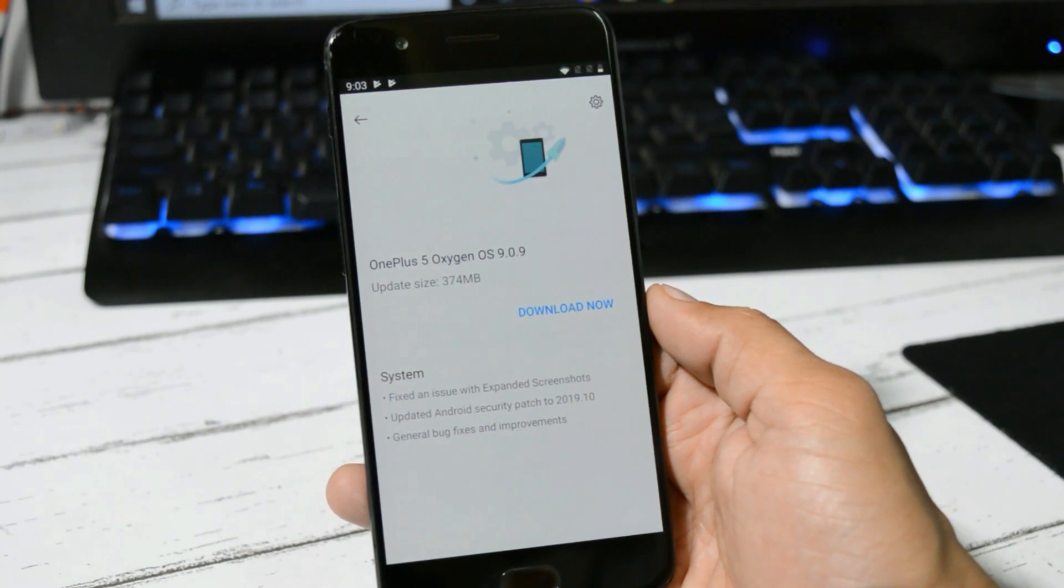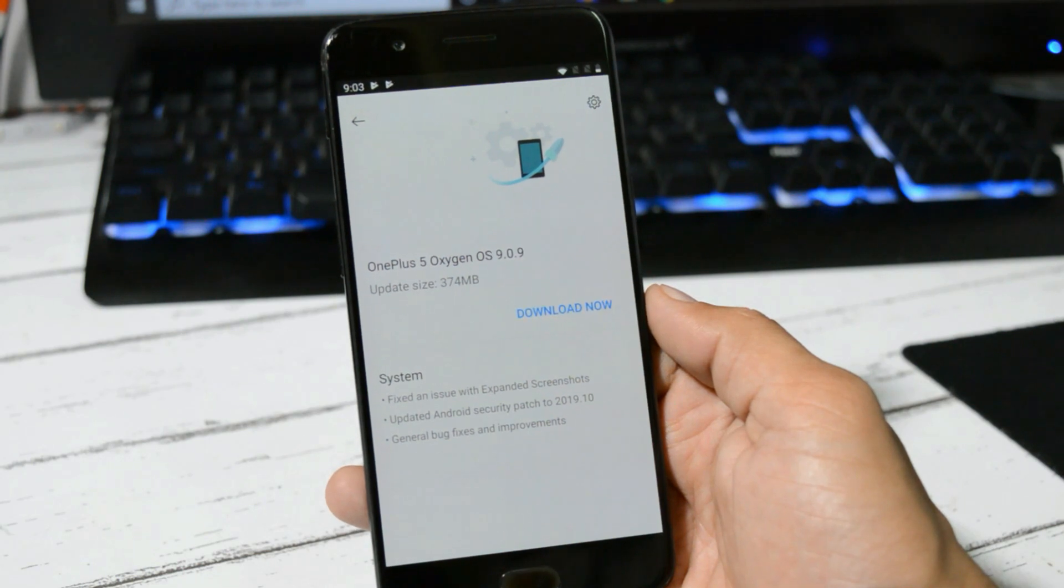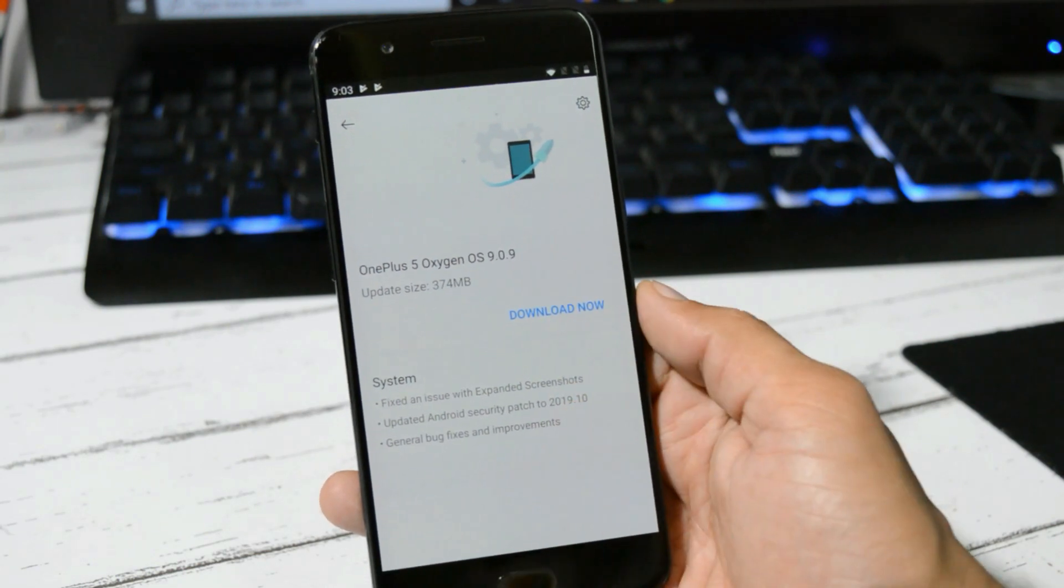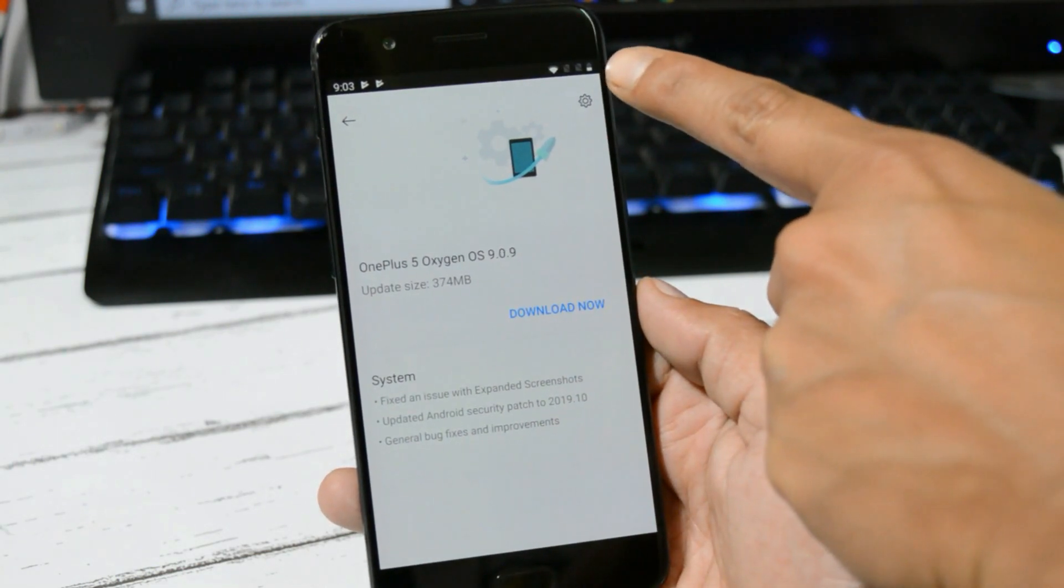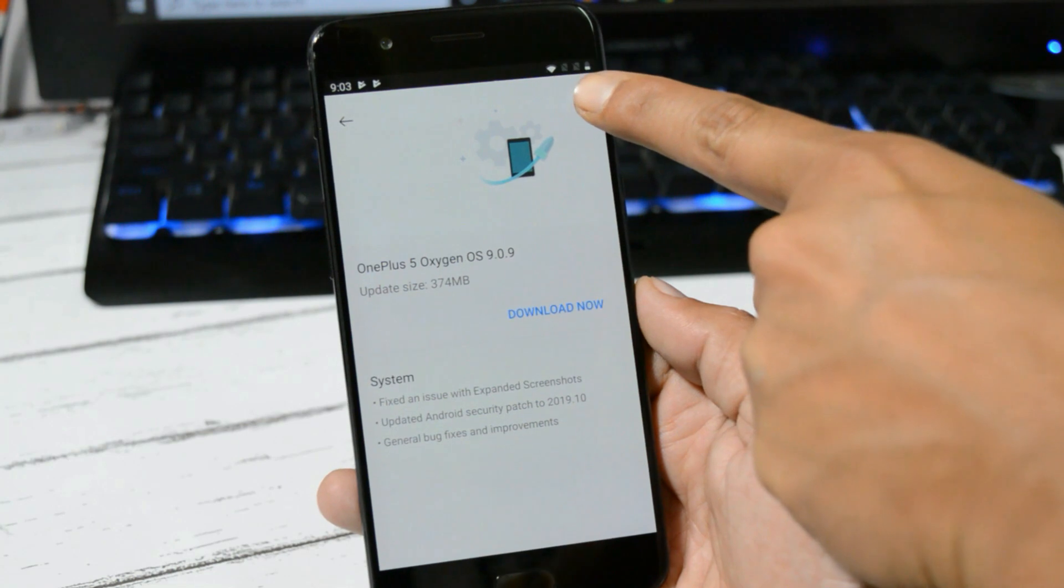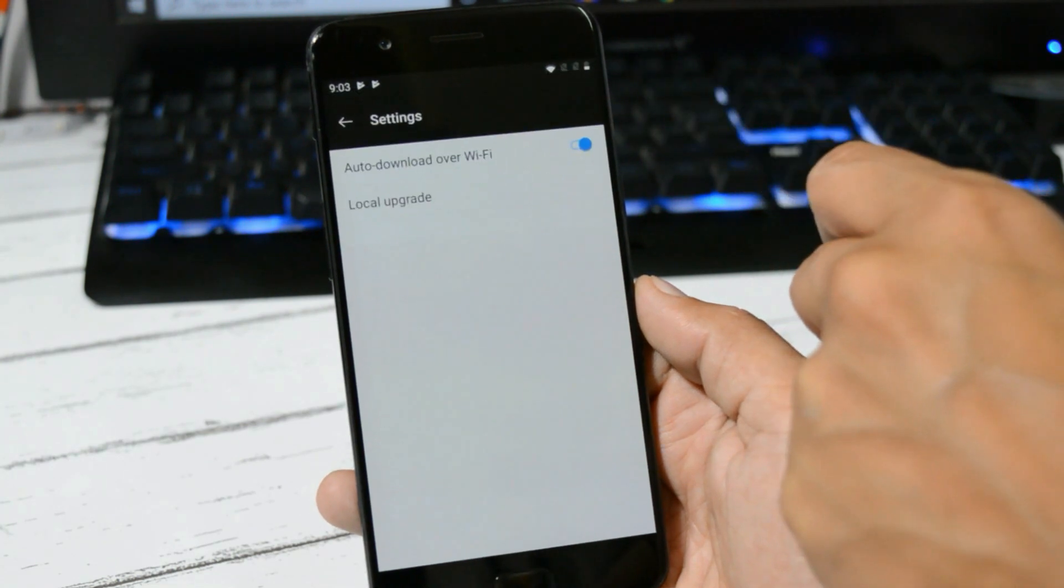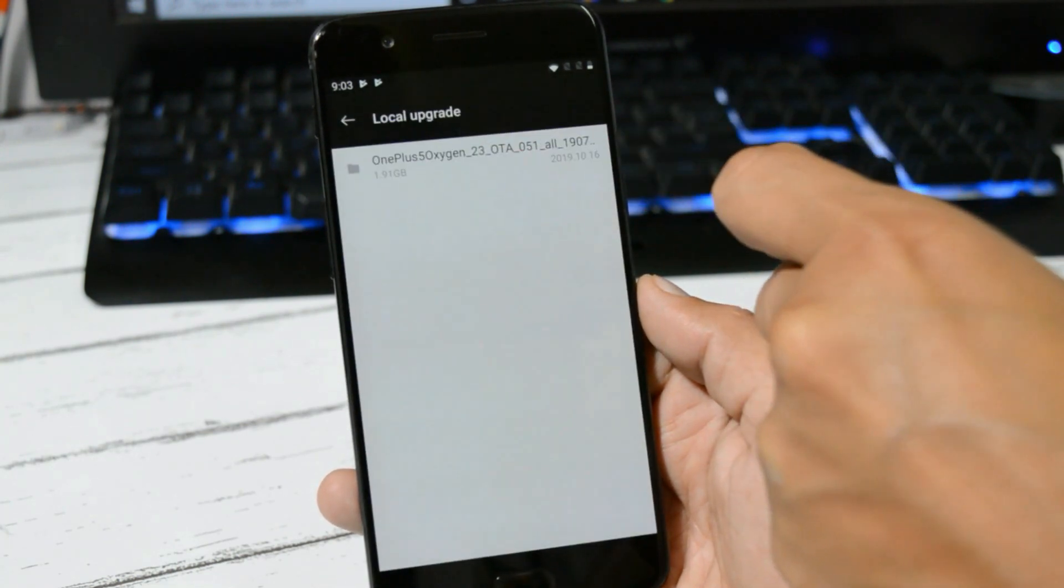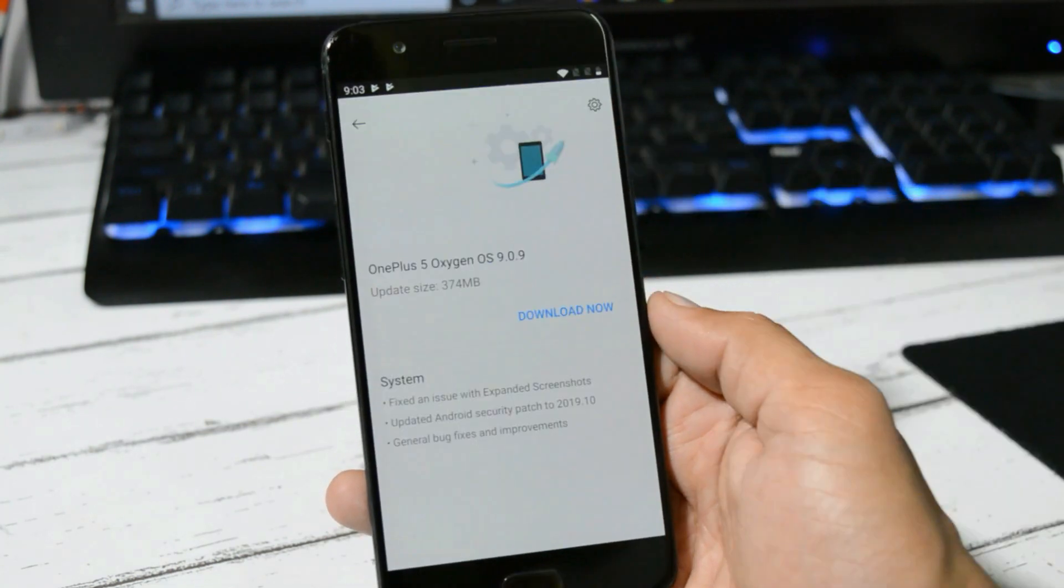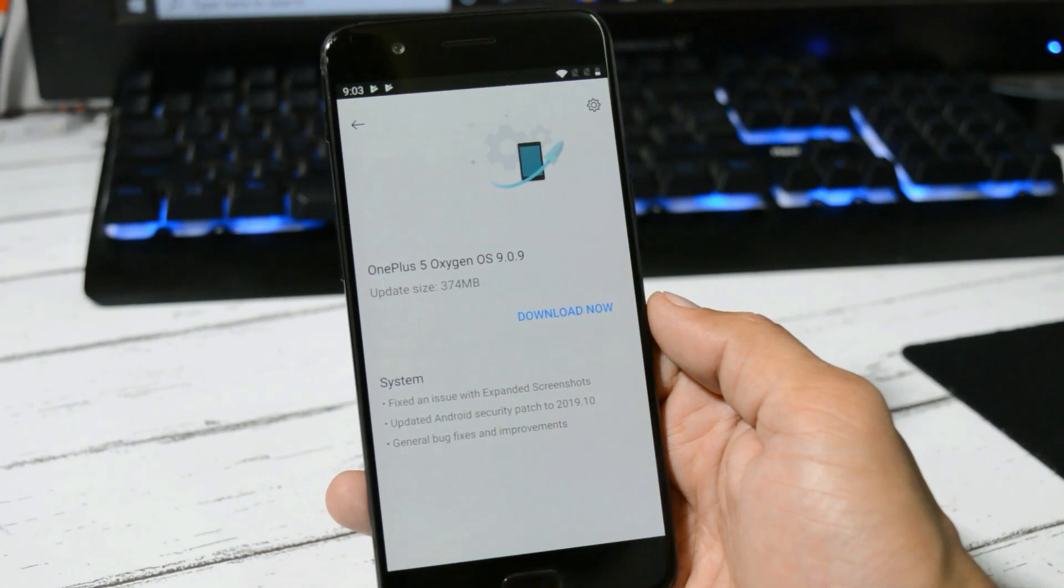You can download it from there, place it inside the internal storage, then go to System Update section, tap on the gear icon towards the right top corner, select Local Upgrade, and you can choose the file that way. Also, you can update your device if you haven't received the update.